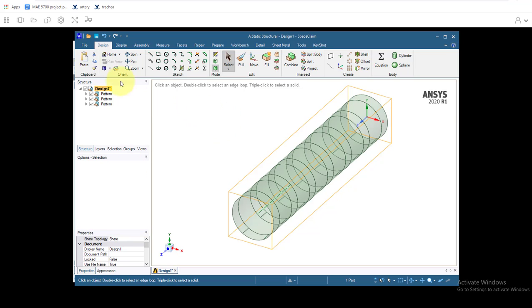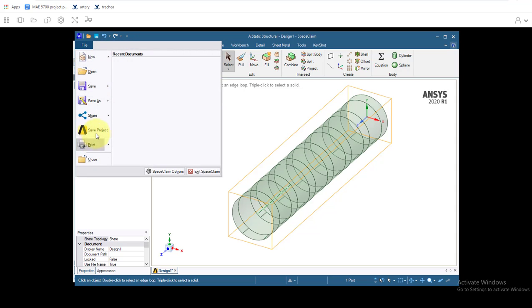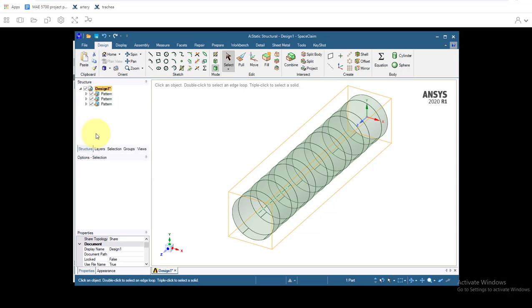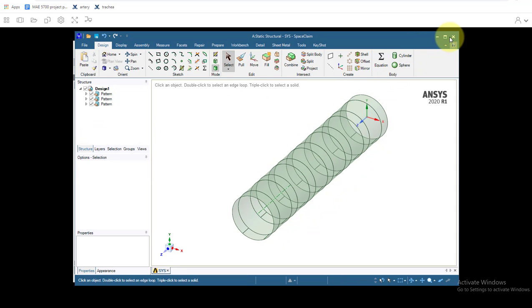And that's all for the geometry. So we go up to file, click save project. OK. And then we'll close SpaceClaim. Thank you.